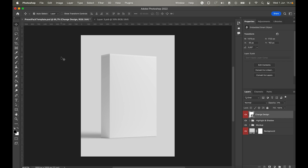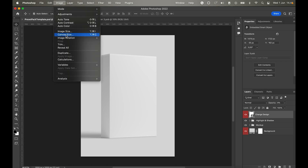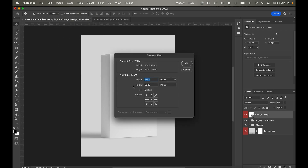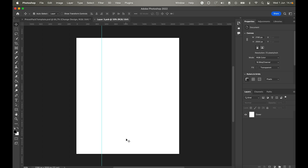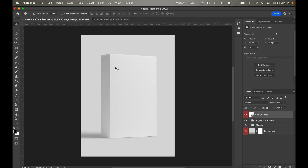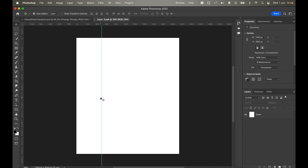First I went to the Image tab and selected Canvas Size to resize the canvas — mine was landscape and I wanted it vertical, so I changed those settings. Now we have the box from the downloaded file. If you double-click 'Change Design' you get into a new flat white layer which represents the front and side of the box. I added a guide to show where it bends, placed a photo, adjusted it, and when you save this layer it automatically applies to the mockup.